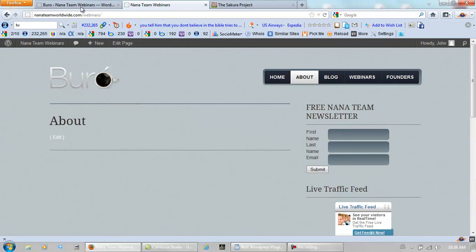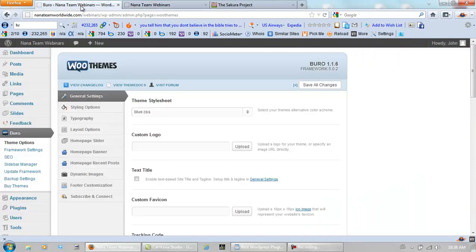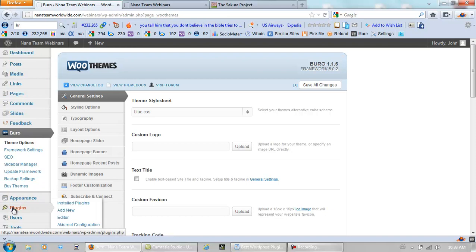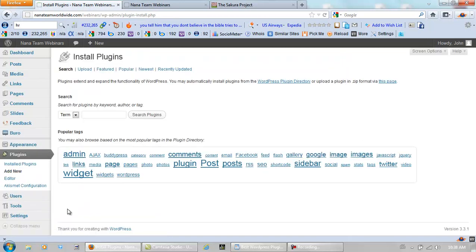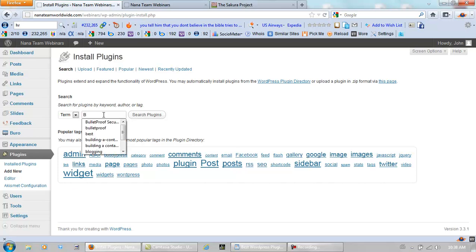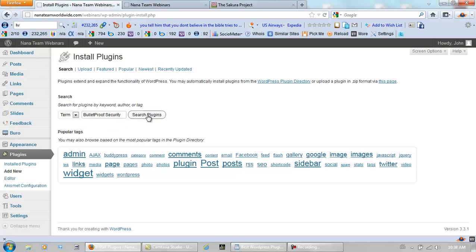Now, let's get to what this is about, which is the Bulletproof Security Plugin. So, we go to Plugins, Add New. And this is going to be the free version, although in this post, I do have instructions on how to install the pro version too. Bulletproof Security. Just search it right there. Search Plugins.